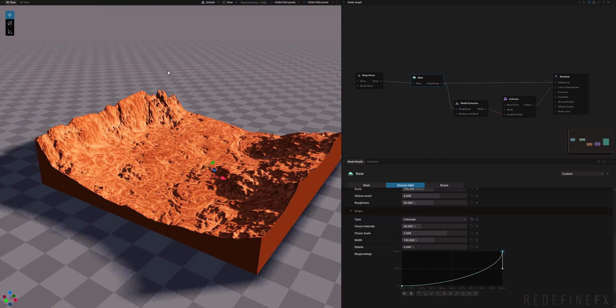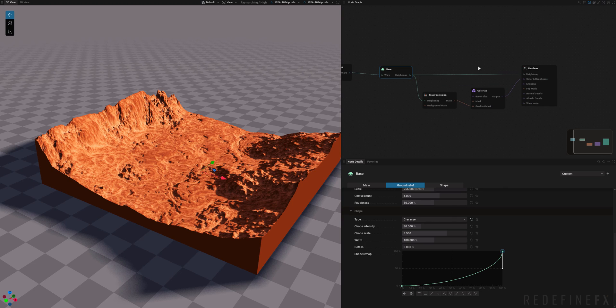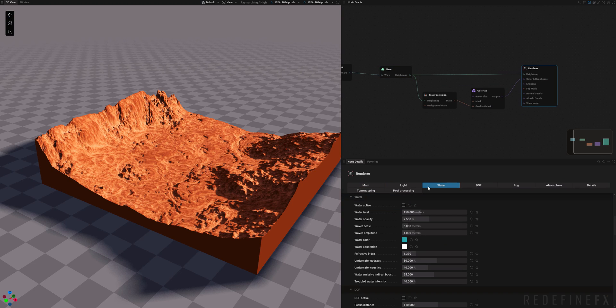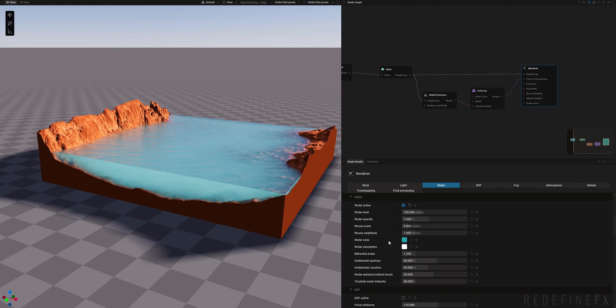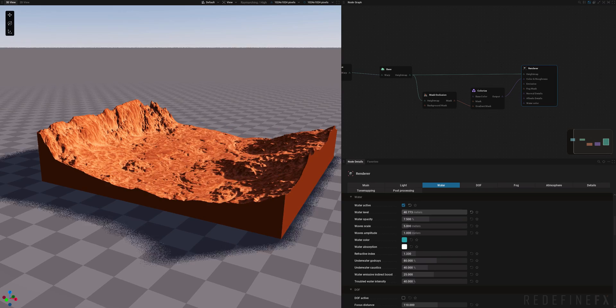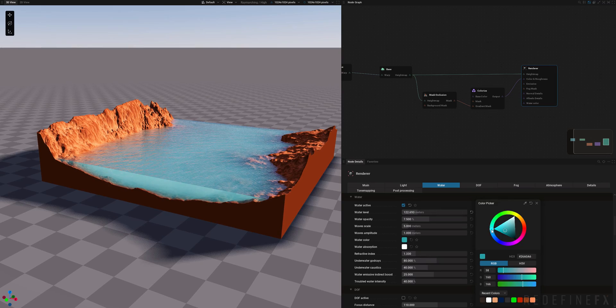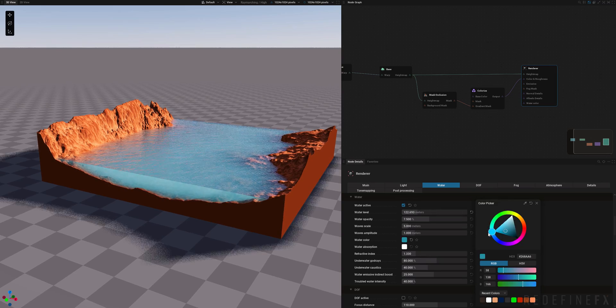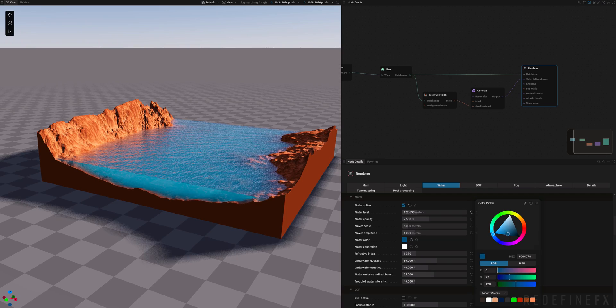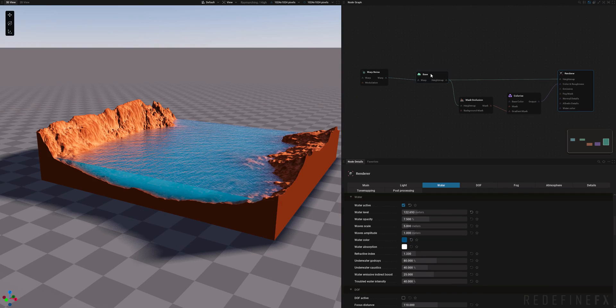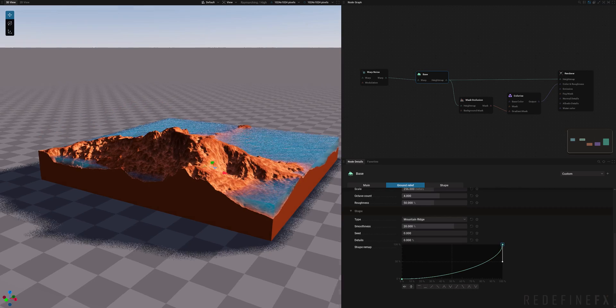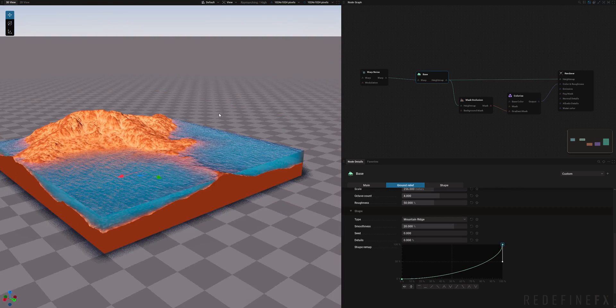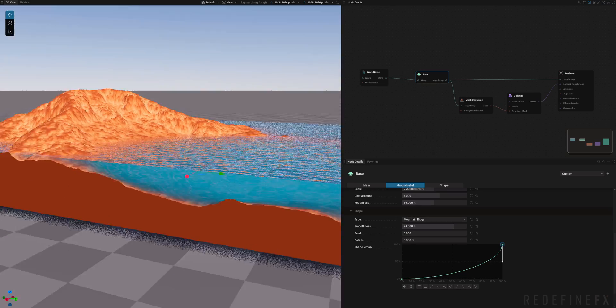And now what we can do is add some water to this. So we can go into the renderer node, Water tab. And you can just click water active to enable the water. You can easily change the height of the water with just this water level. And we can change the color of it to make it a more sort of a dark blue, more like an ocean water. And now we can go back to the base and maybe change this to a mountain ridge. And we have a nice sort of shoreline with water.